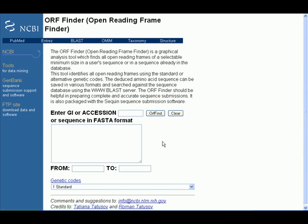They say here that the ORF Finder or Open Reading Frame Finder is a graphical analysis tool which finds all open reading frames or possible coding regions.